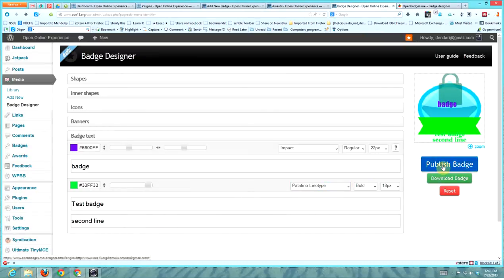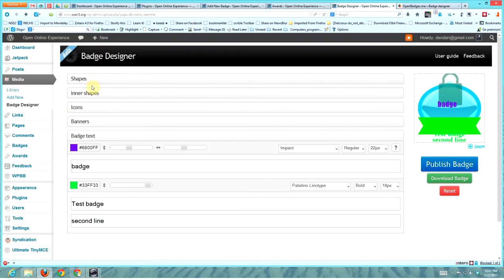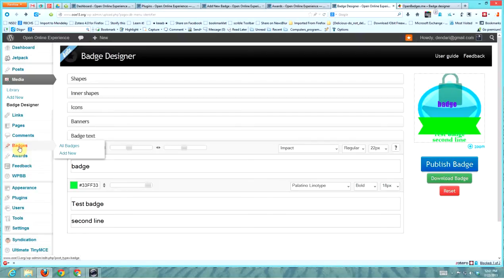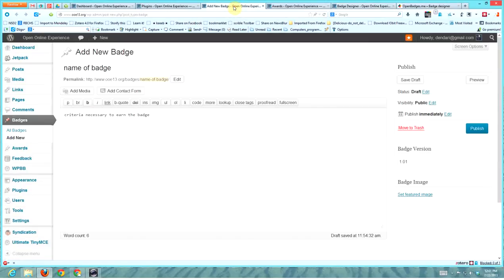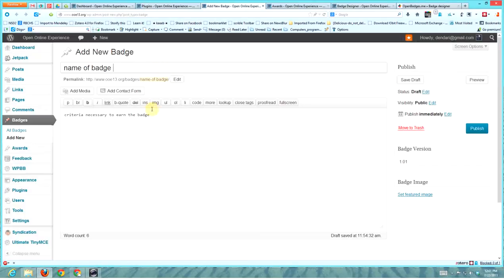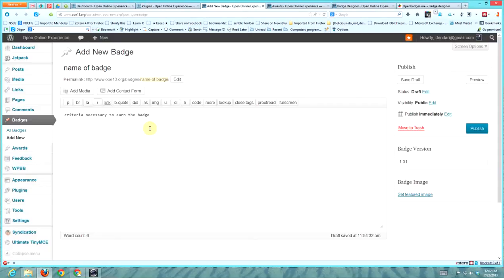Then you publish the badge. Once you've published the badge, it's in there and that's just an icon. Now you have to create a badge, so you go to add new. Here's a new badge - you type in the name up here, and you type the criteria for the badge down here.